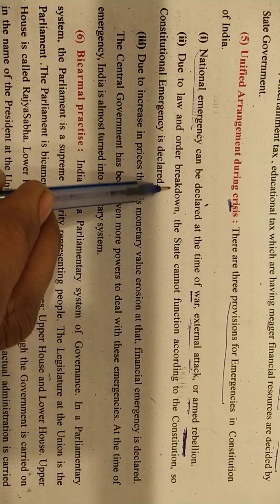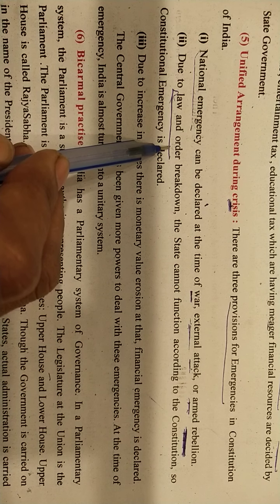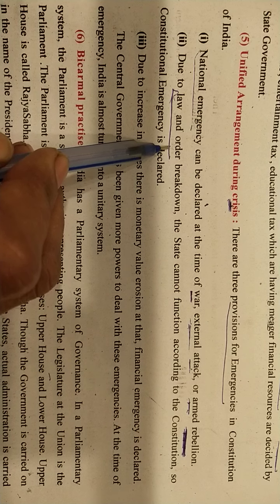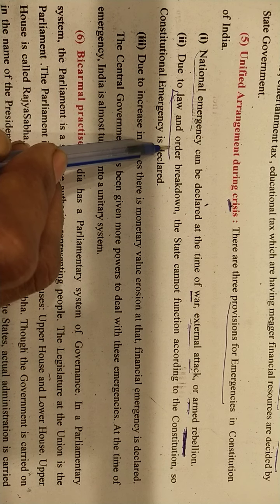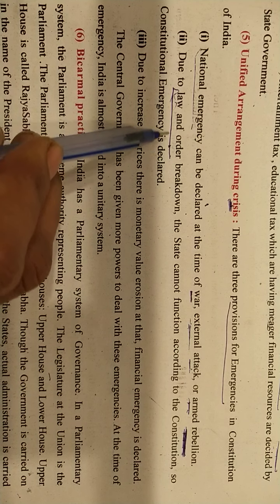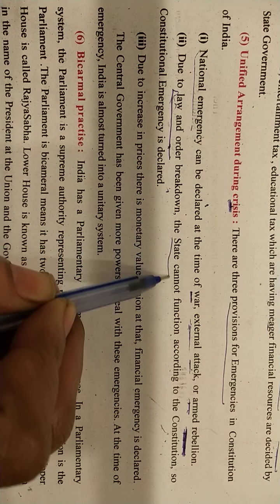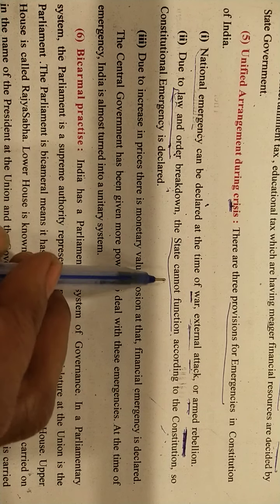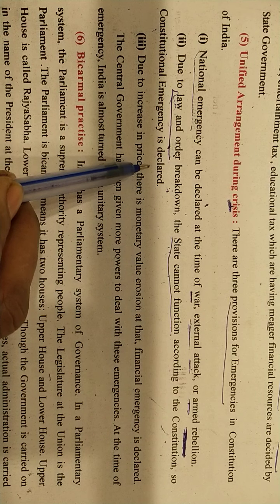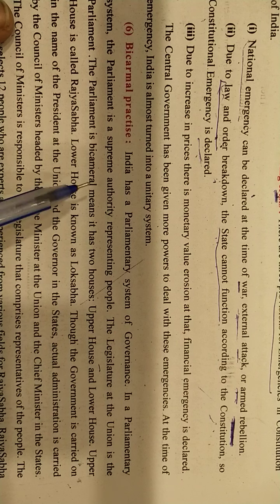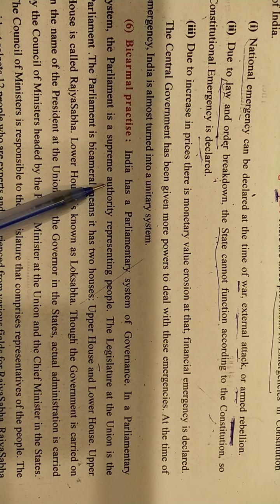Due to law and order breakdown, when the state cannot function according to the constitution, a constitutional emergency is declared. Till now, emergency has been declared only once — by Indira Gandhi.